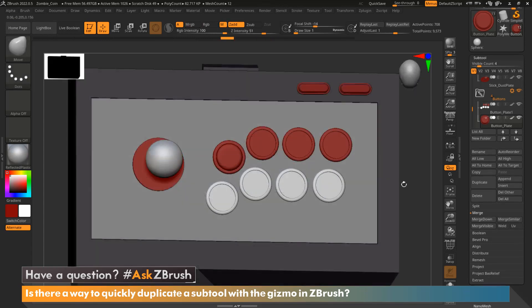Yes, we could quickly and effectively duplicate any one of our subtools by just using the gizmo. Let me show you how that's done.